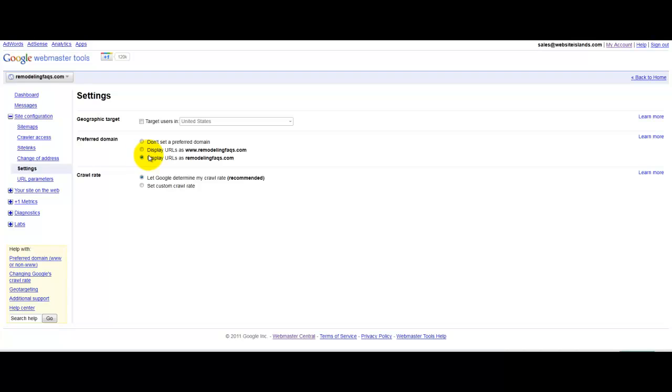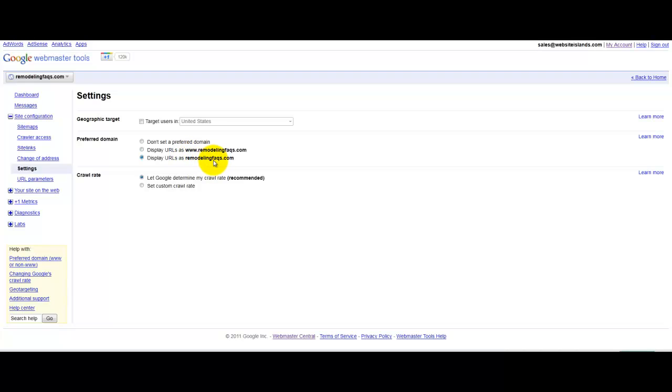So, I'll usually always pick the non-www version because it's just shorter and it's simpler and you don't need the www. So, whenever you want to be consistent with this, whenever you create backlinks to your site or anything like that for SEO purposes,